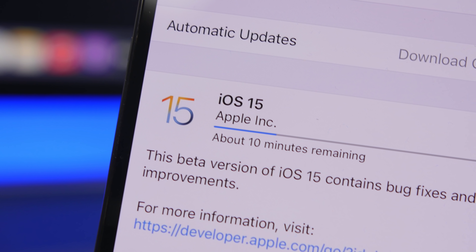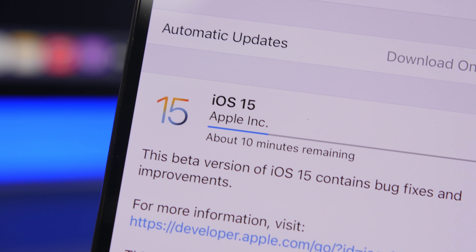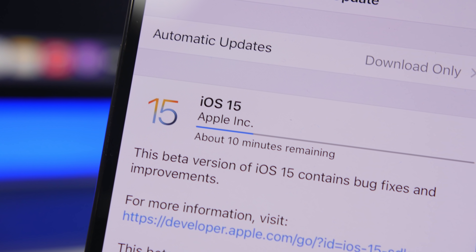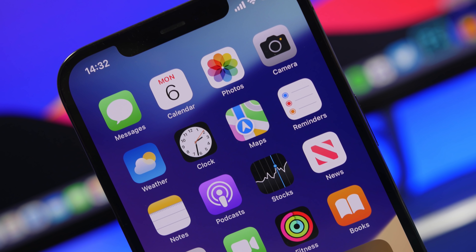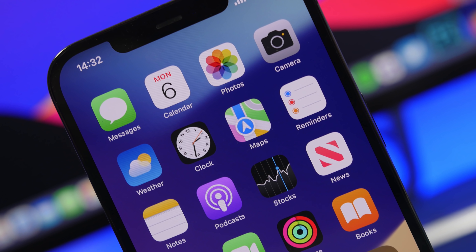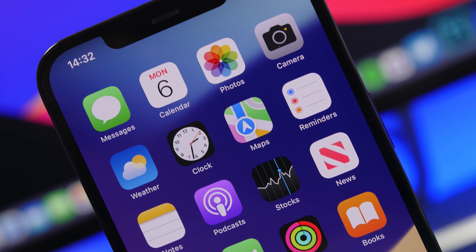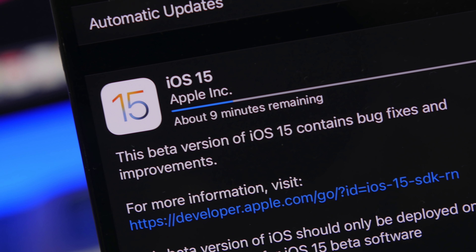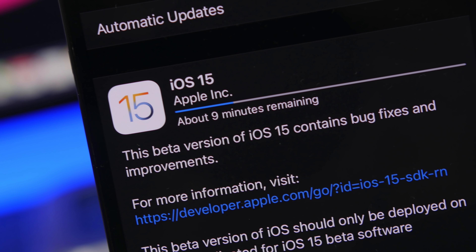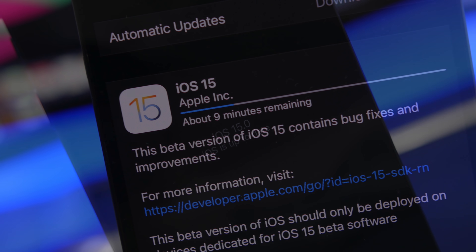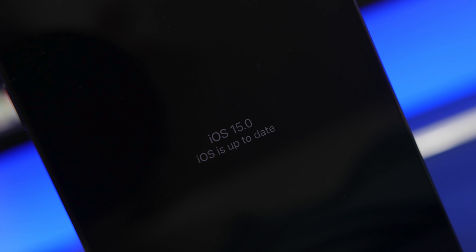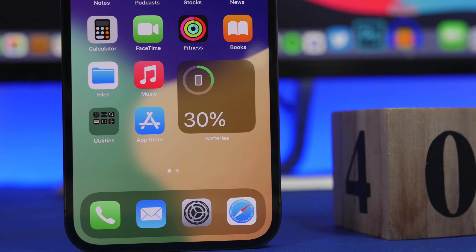Hey, what's going on everyone, this is Ariviews back with another video. Today I will show you guys how to remove the iOS 15 beta from your devices. Once a major beta like iOS 15 gets released, a lot of people want to install it and try out the new features — it's very exciting to get all the new features ahead of everyone. But now the time has come to install the final version of iOS 15.